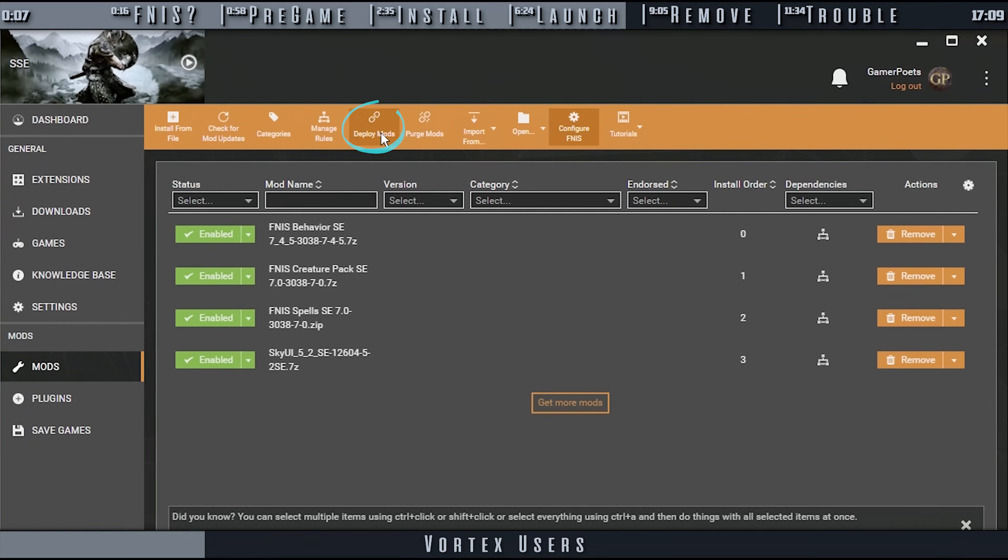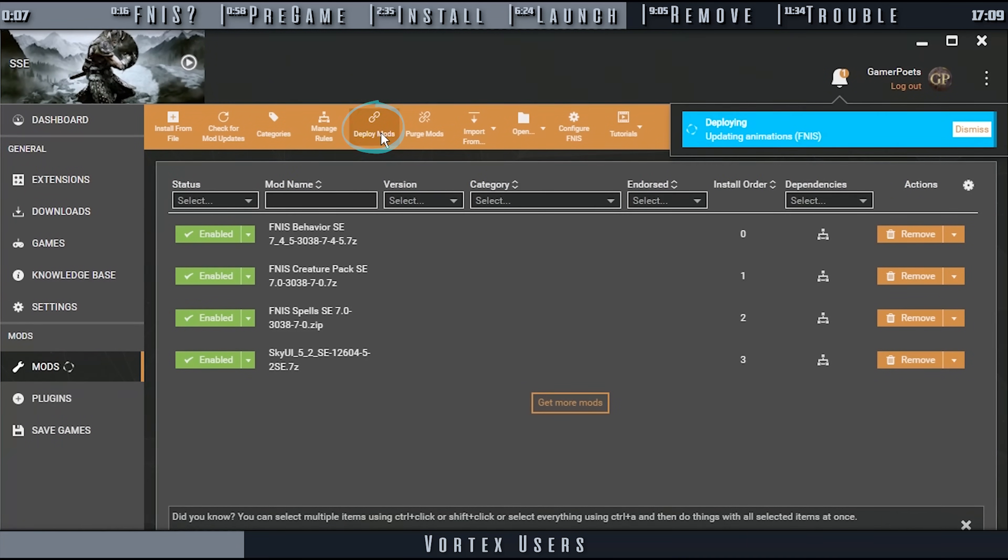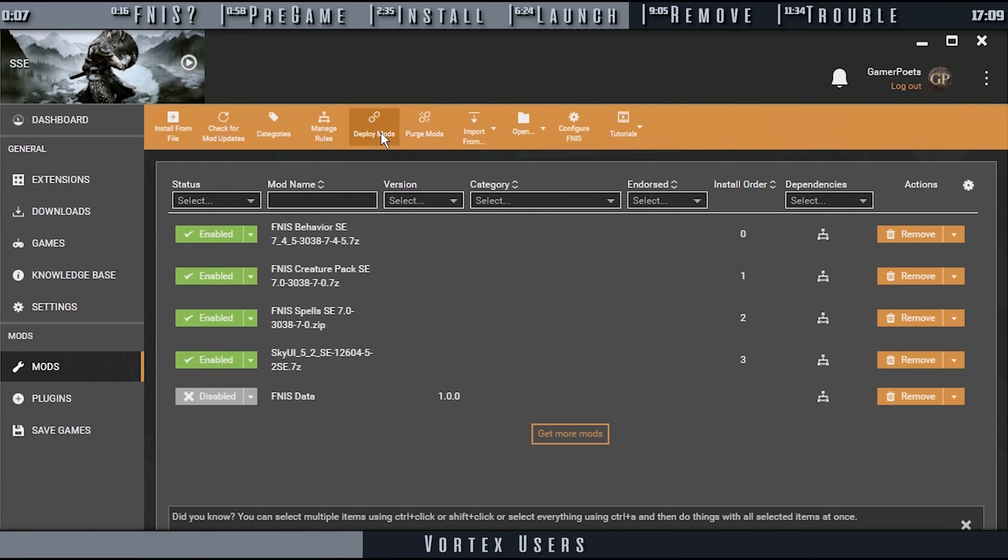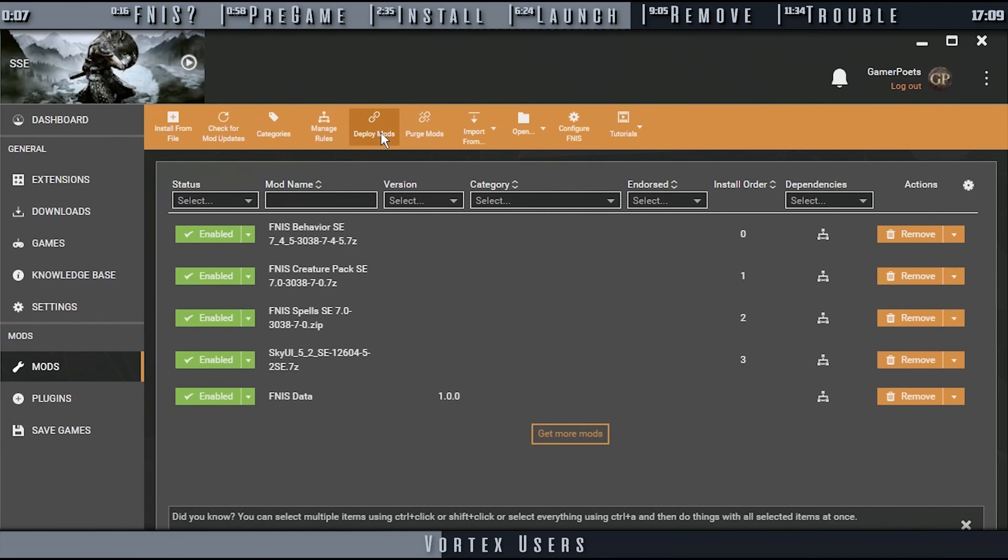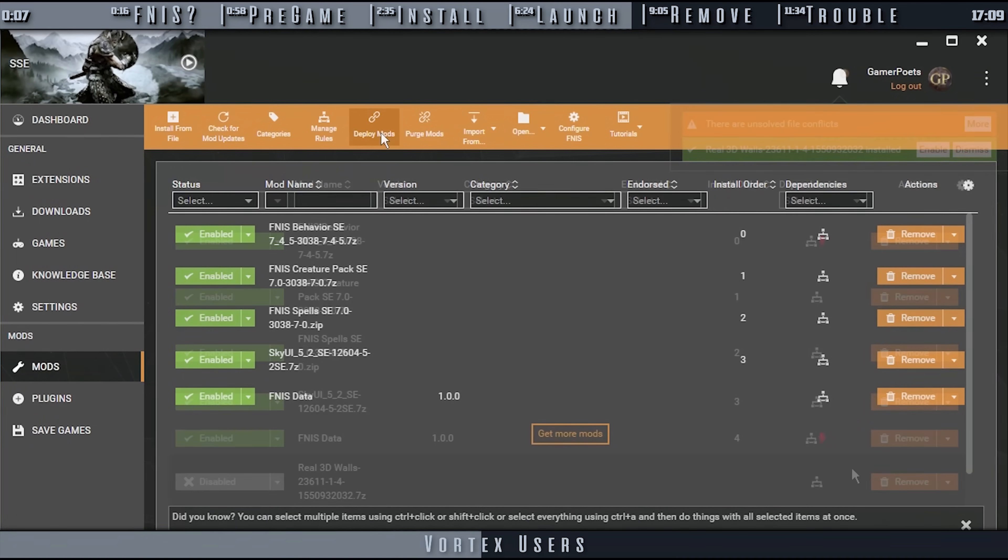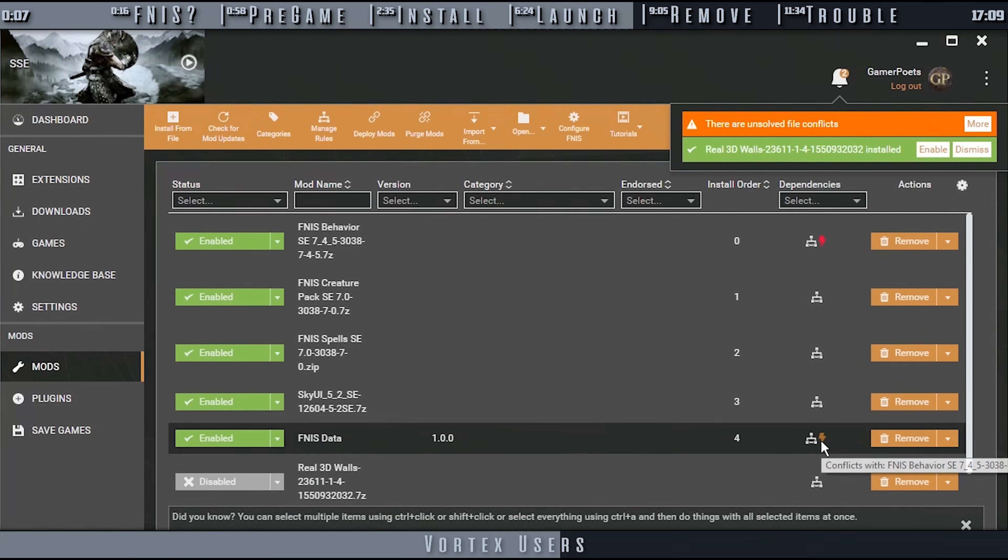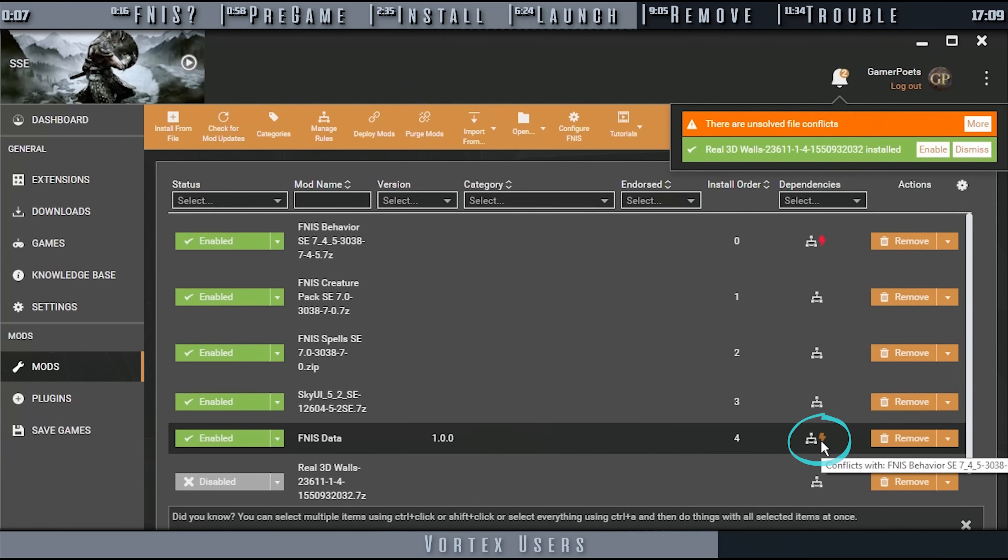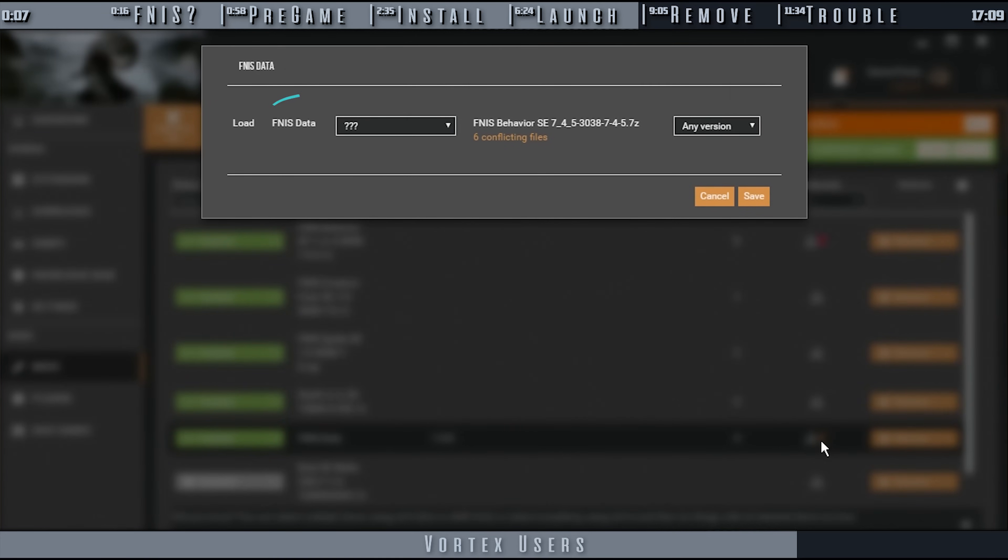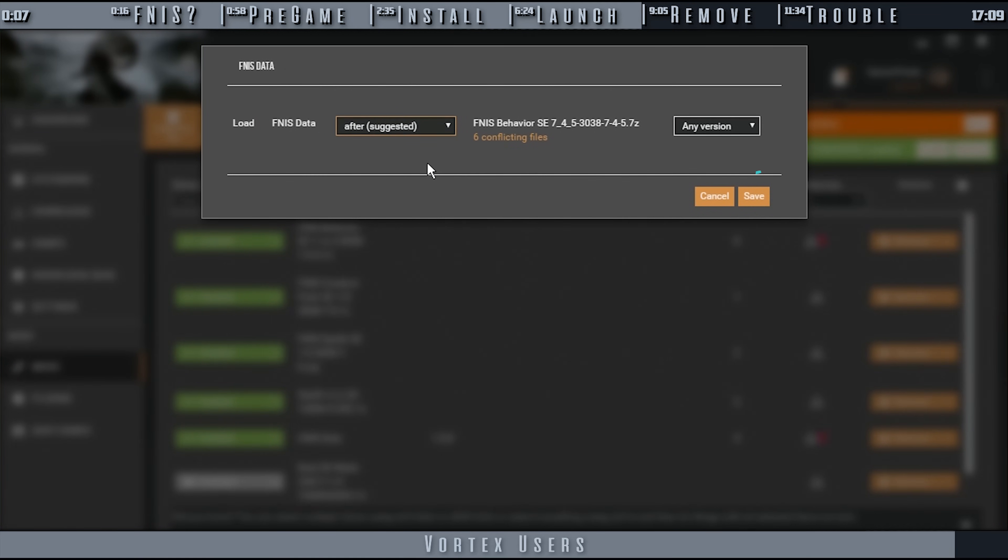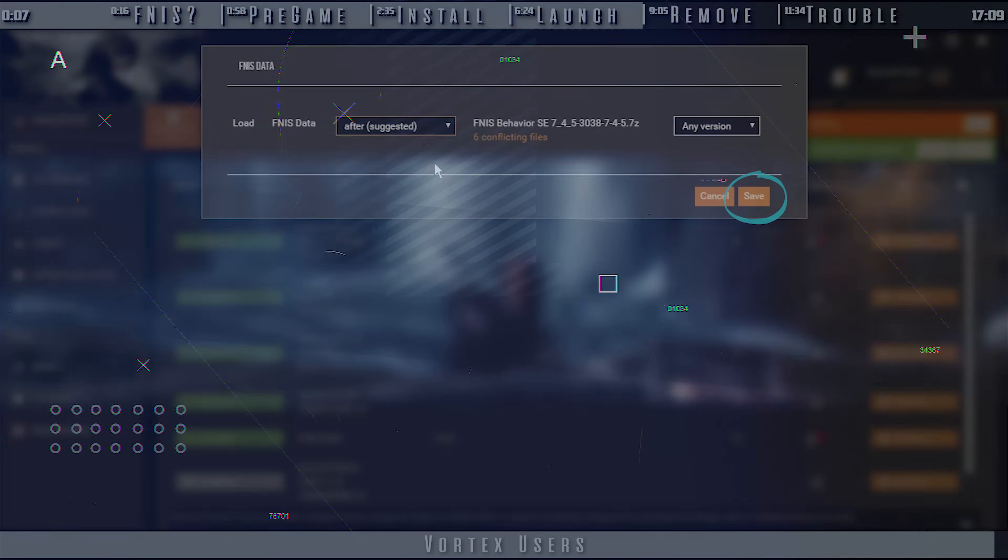Now that the patches specific to your load order are activated, save them and deploy mods. A new FNIS Data Mod will appear. Give it a moment to enable itself. If at any point, now or when later adding mods to Vortex, a lightning bolt appears in the FNIS Data Dependencies column, select it. Set the FNIS Data drop-down to After, then save. That's it.